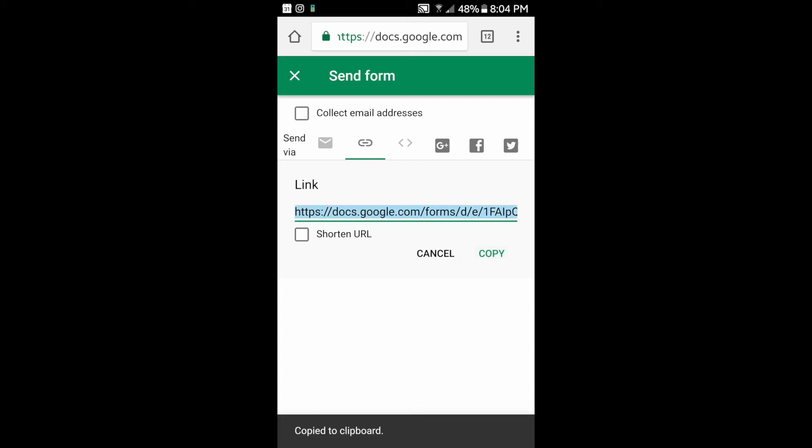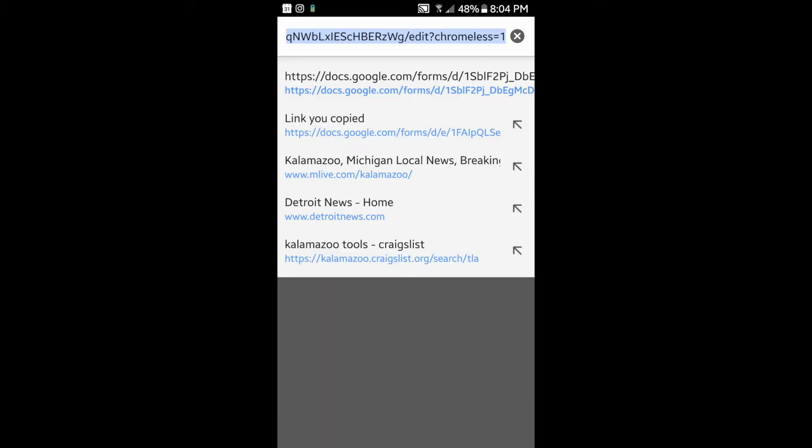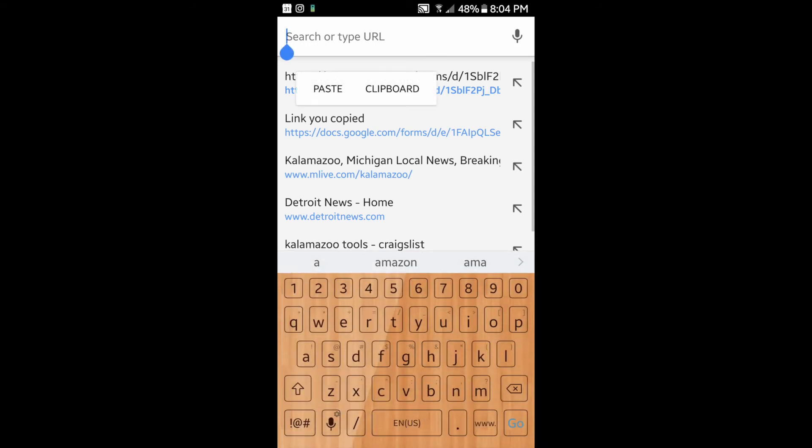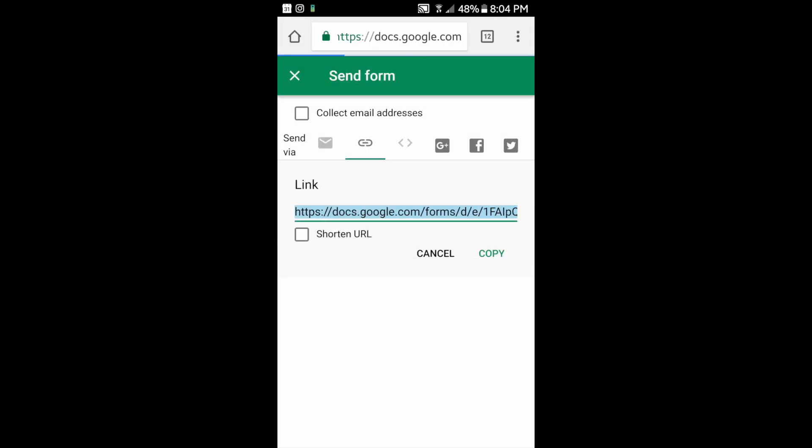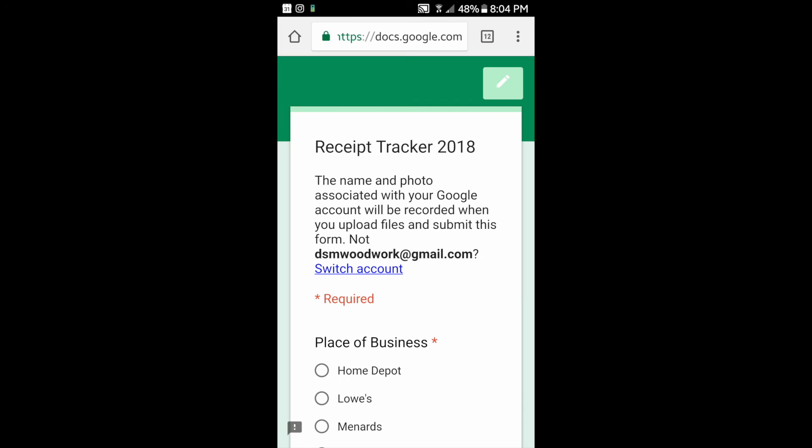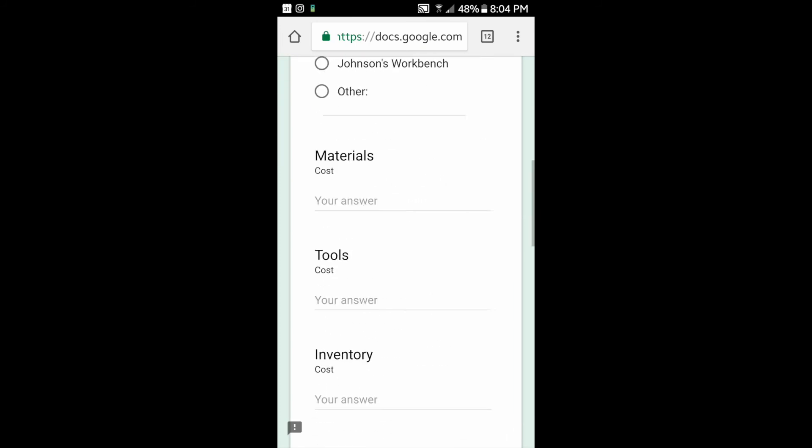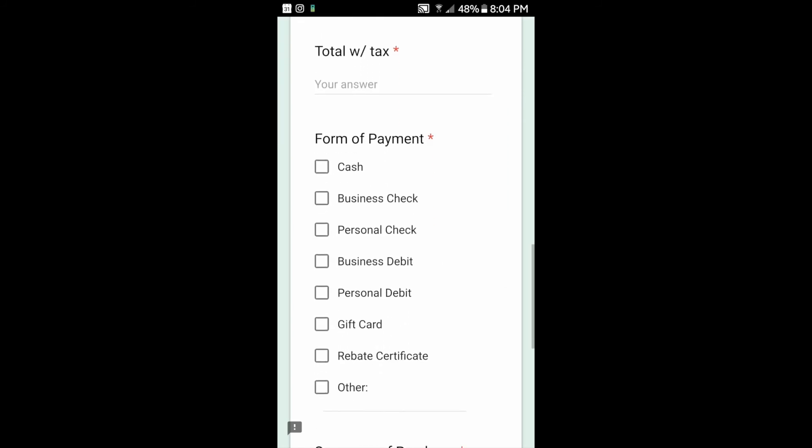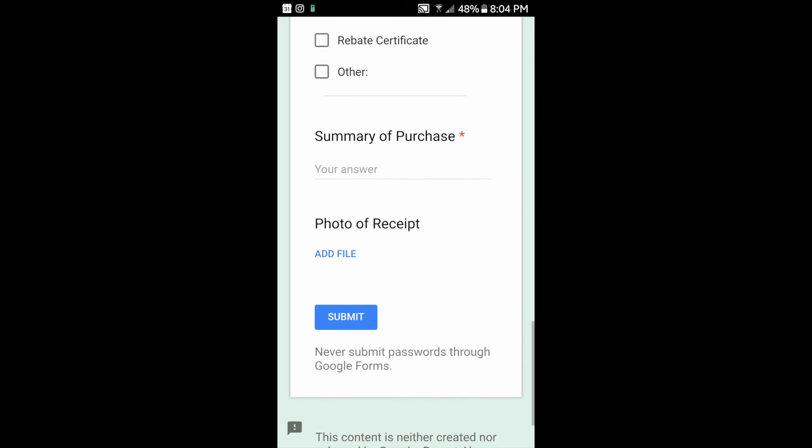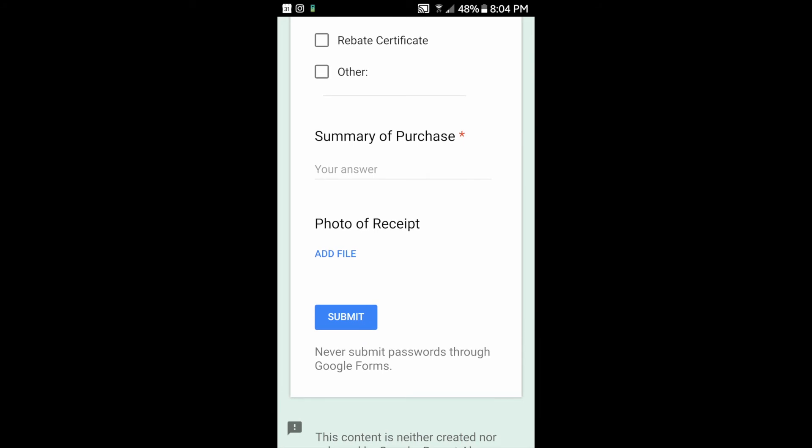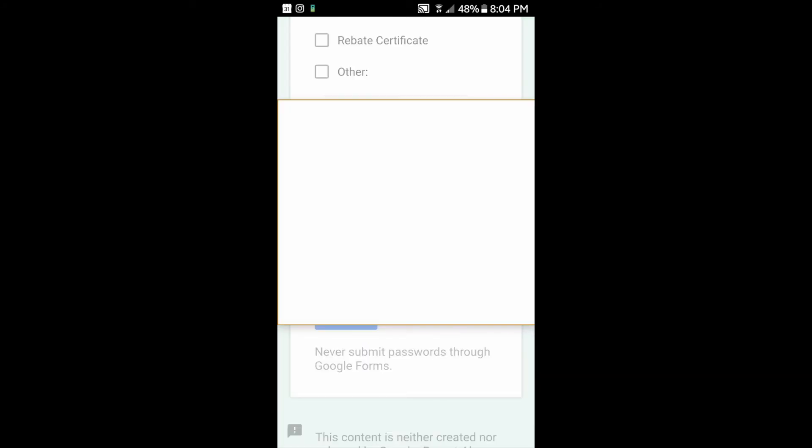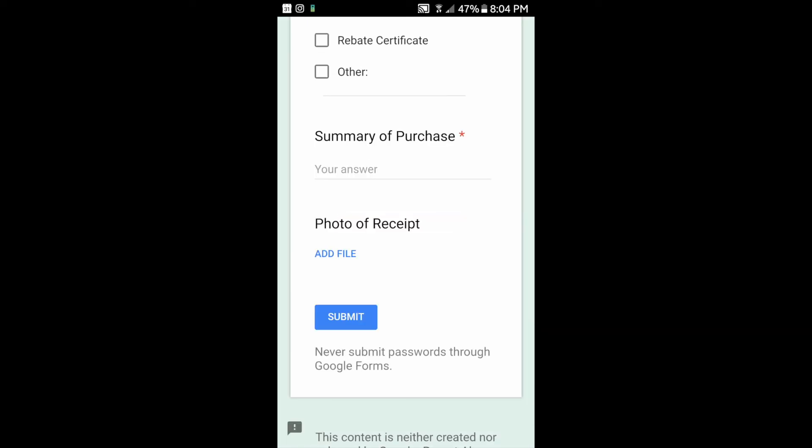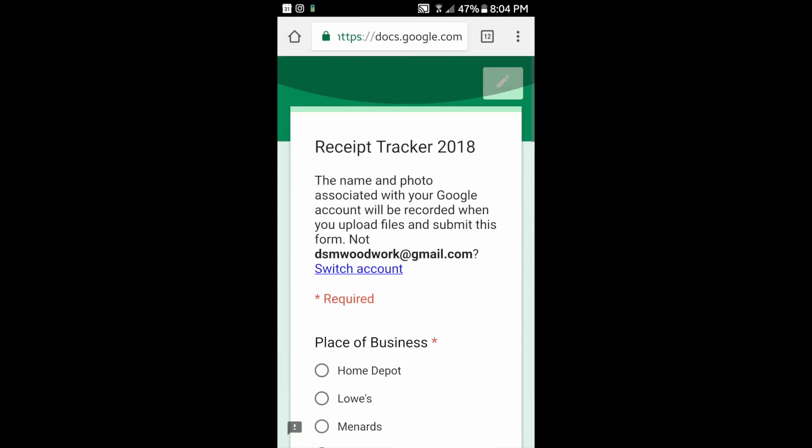Then we paste it in the URL bar above. Now we have the Google form in a usable manner. We see if we click on add file that we have an option to upload. If you take a picture, you can upload from there.